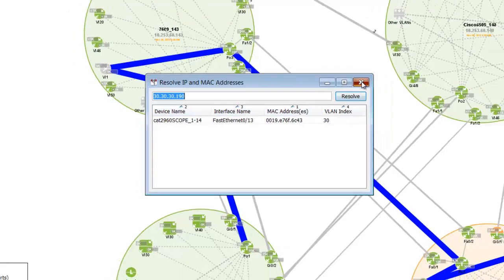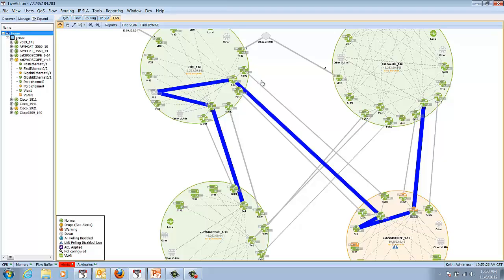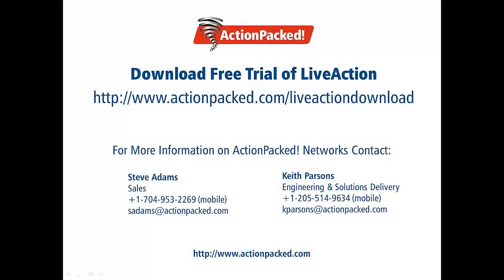If you like what you've seen today and would like to see more, simply go to our website at www.actionpack.com and download the free demo to see the power of LiveAction in your network. Thanks again.